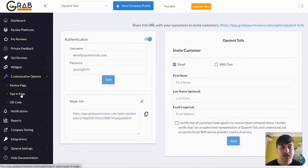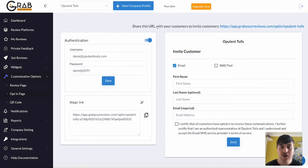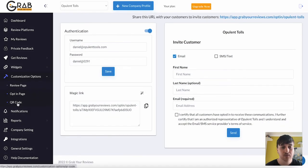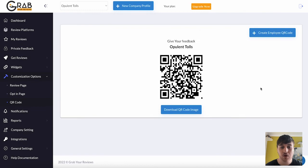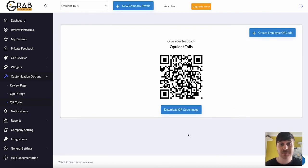We then have opt-in page, where you can share this URL with your customers. We then have QR code. So that's our QR code image. And we can download that QR code image and send that to potential customers.